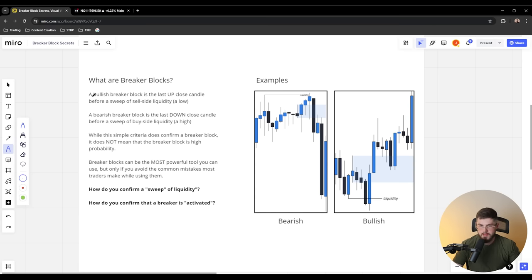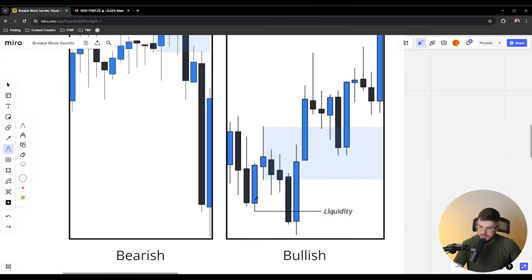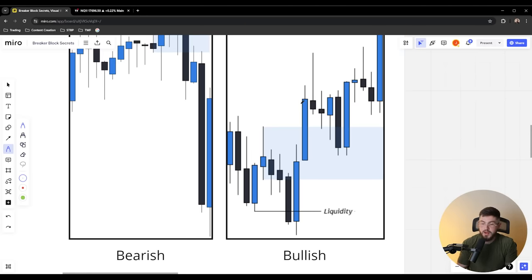If we're talking about a bullish breaker block, it is the last up candle — a bullish breaker block needs to be an up candle. Looking at this bullish example, we have the last up candle before a sweep of liquidity, then we get a price reversal. We're going to talk about how to determine what a sweep of liquidity is and how to determine whether price is actually reversing, so that you're able to correctly use breaker blocks.